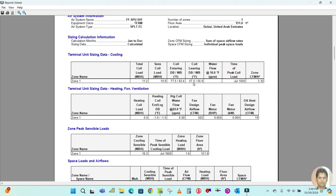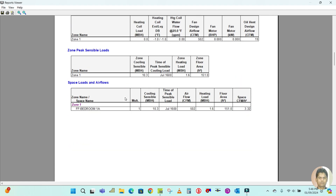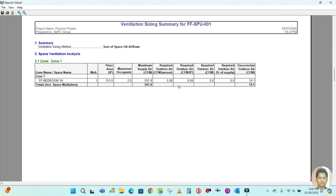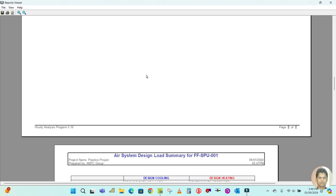Here is the Zone Sizing Summary for Zone 1. The total coil load is given, sensible load is shown, on-coil and off-coil temperatures are listed, and the time of peak load is also provided. Next is the Space Load Summary — Zone 1 shows First Floor Bedroom 1A with fresh air requirements given.